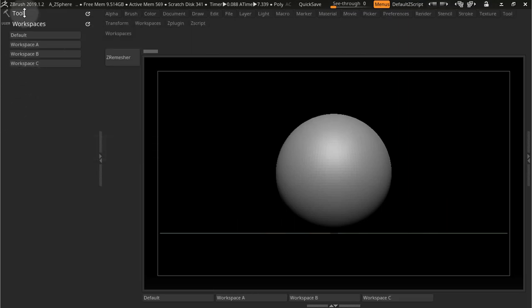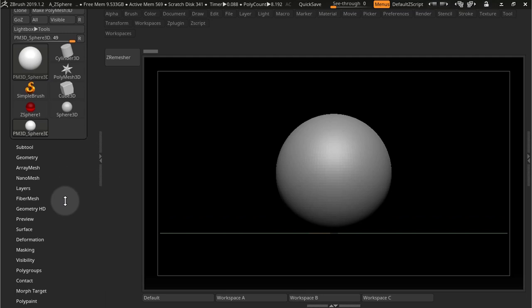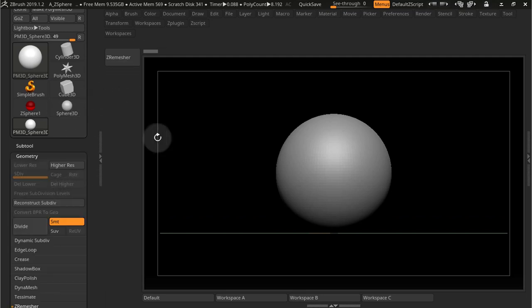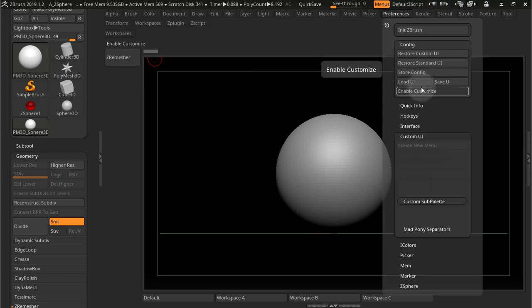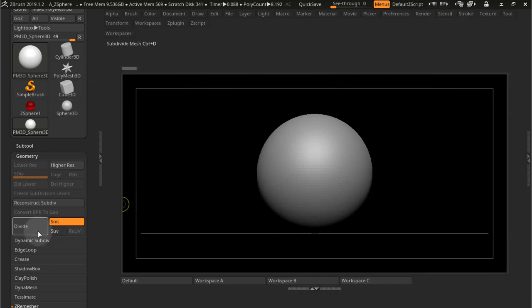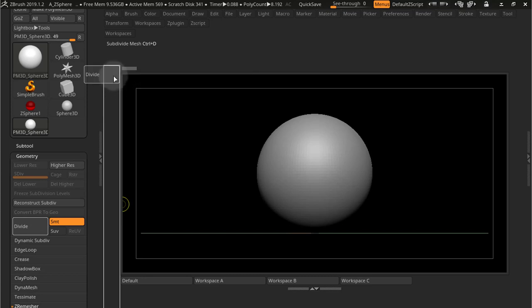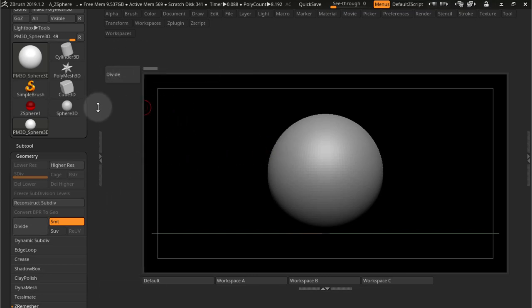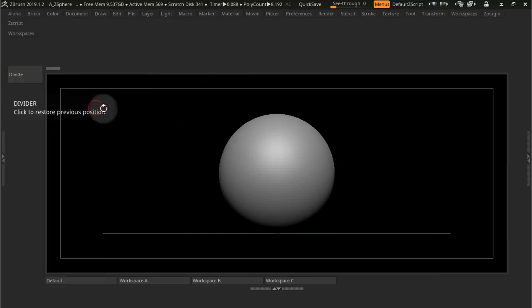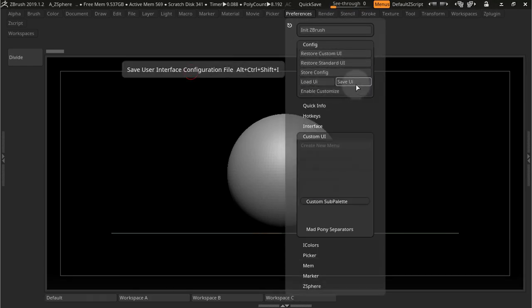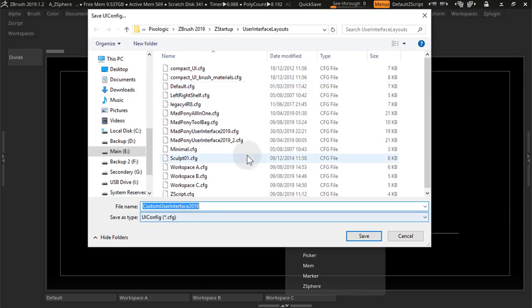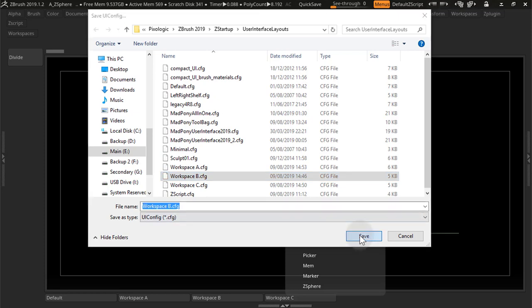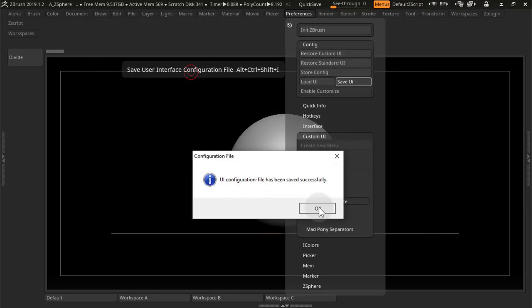And now I'm going to save another one with a different button. Let's do Divide, so I've got to press Enable Customize. Let's take this out of here, grab Divide, place it there, and close that guy. Go into Preferences, turn off Enable Customize, save this as B. Yes.